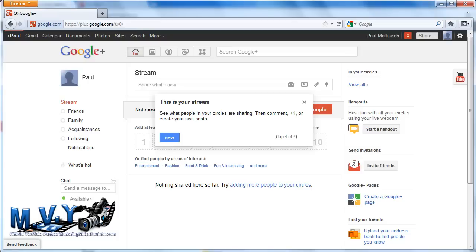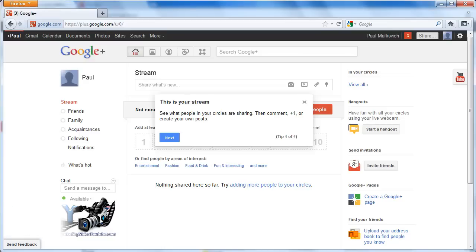With your Google account now properly created and with your initial insights into the Google Plus benefits you can enjoy, we are ready to move on and do the configuration you need from this point. That is what my next video will assist you with. Hang on and get ready.